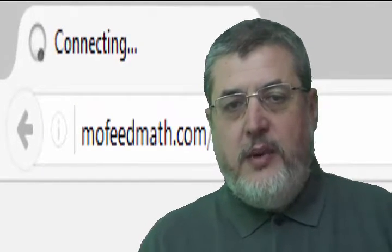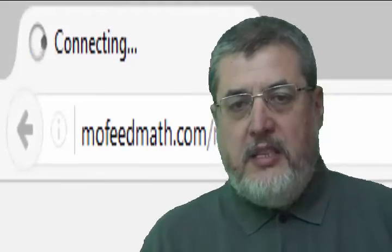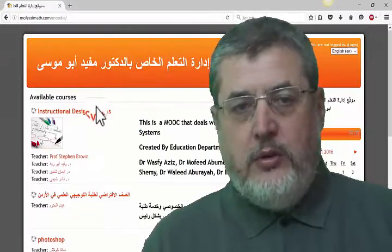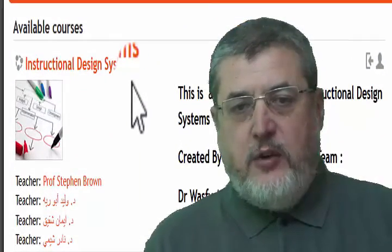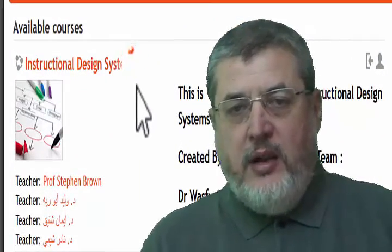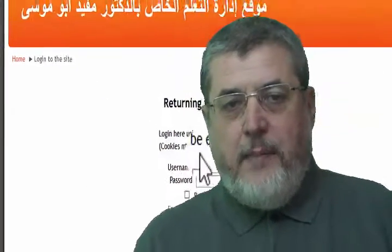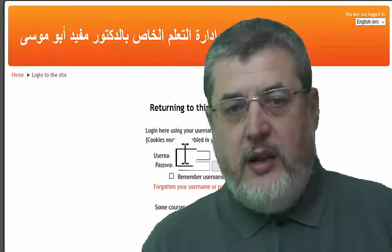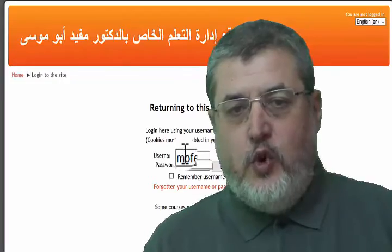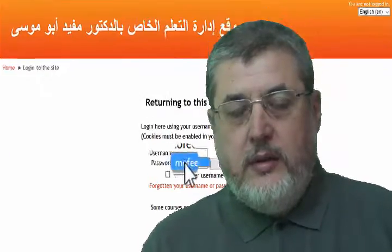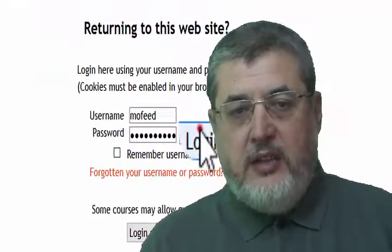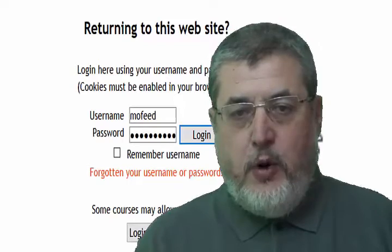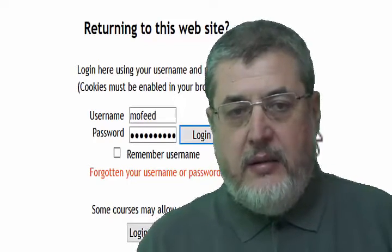After completing this short course, the participant should be able to describe the five phases of the ADI model for designing learning, and apply all phases of the ADI model to design a successful MOOC course. Many thanks to Professor Stephen Brown for his support and constructive feedback.